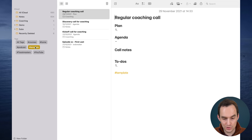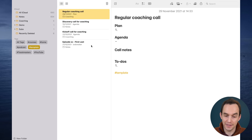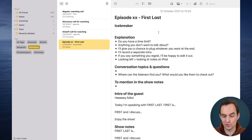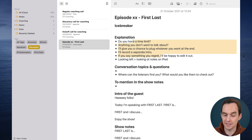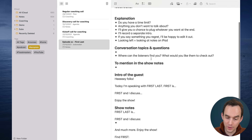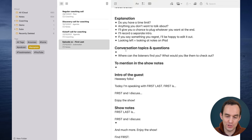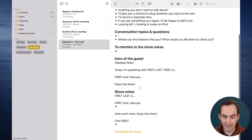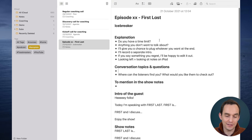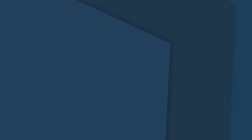Another template I use is for a podcast recording. When I'm recording a podcast episode, I like to have a little icebreaker, explain a few things before we record, and come up with a list of conversation topics or potential questions. Rather than rewriting this from scratch every time, I just duplicate the note for each episode.